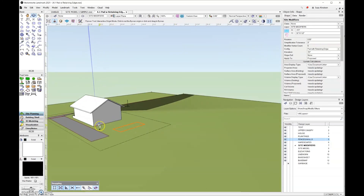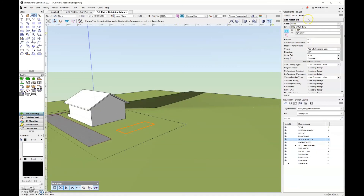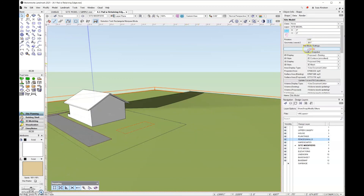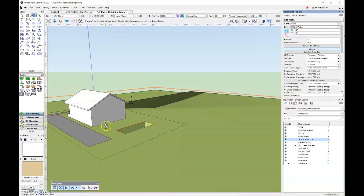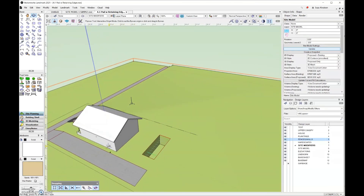In 3D, both the pad and the retaining edge are at the same elevation. Now to change the elevation for the pad, I'll come to the object info palette with the site modifier selected and in the elevation field enter negative 5 feet. I can see there is a pad inside of the site model. I'll grab the selection tool, click on the site model, update it, and change the view — I now have an in-ground pool in my backyard.